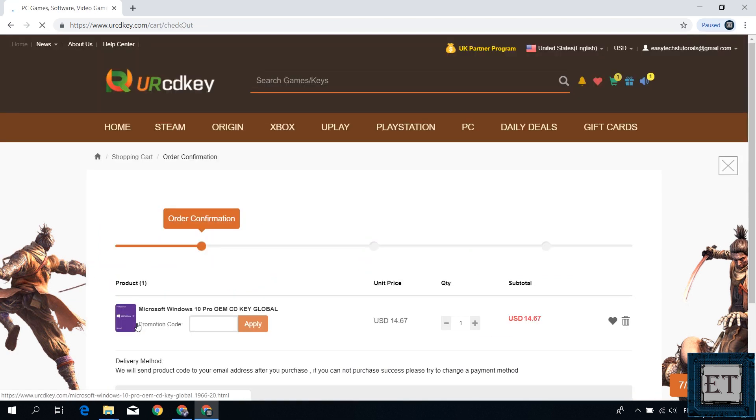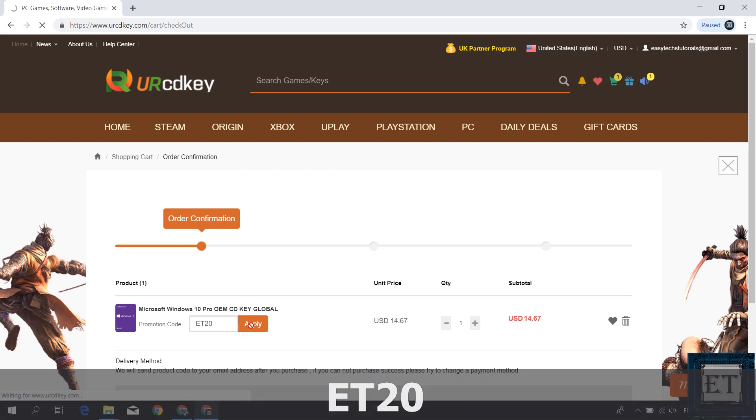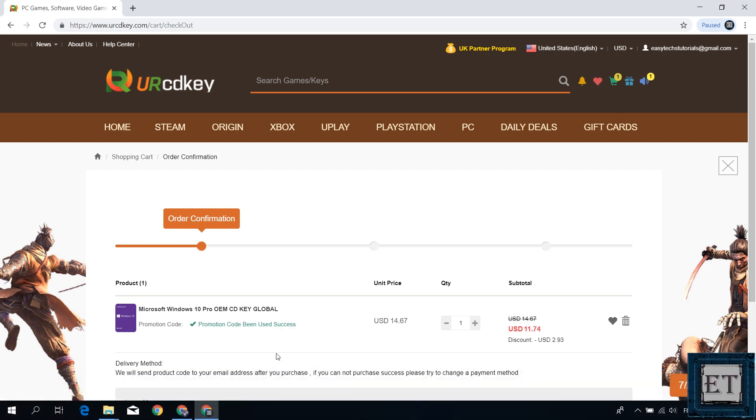That should take you to this page here. Now this is where you need to enter your promo code, and the promo code for the 20% discount is ET20 as shown on the screen. The ET should be in capital letters. Then hit apply and that should immediately offer you a 20% discount.